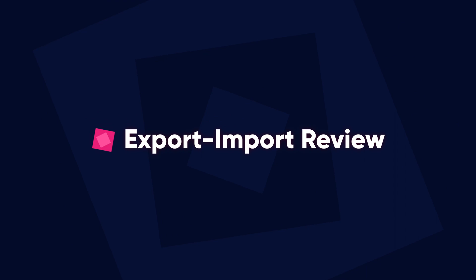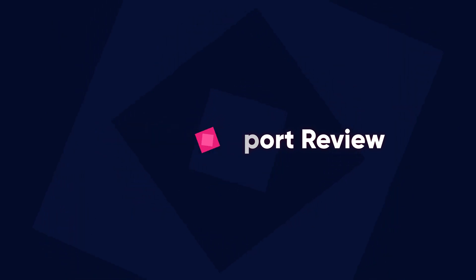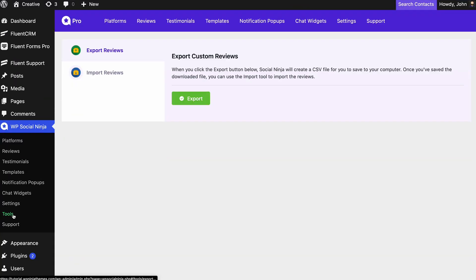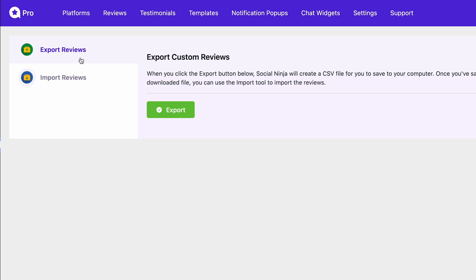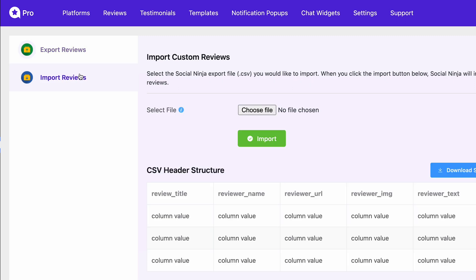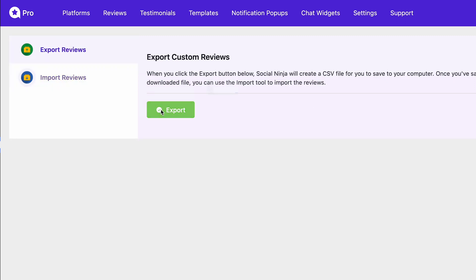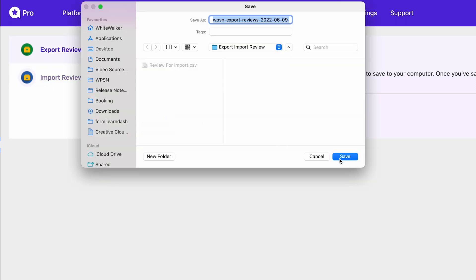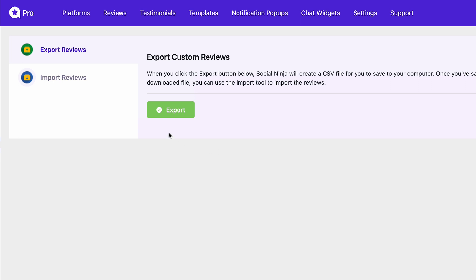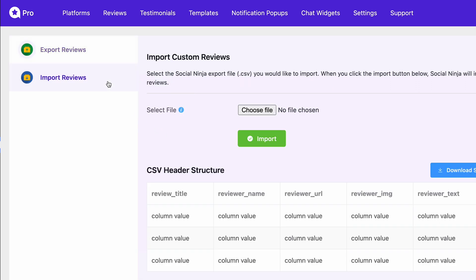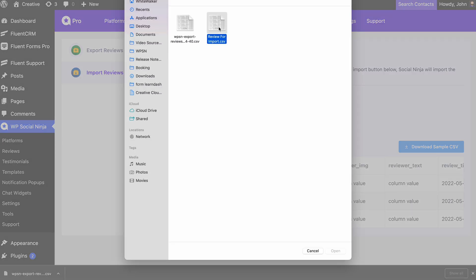Another fascinating feature rolled out in this version is the export/import custom review feature. It does exactly what it sounds like — you can now export and import your custom reviews in bulk. The exported reviews will be compiled in a CSV format, and you'll be able to import reviews on your website in the same file format.